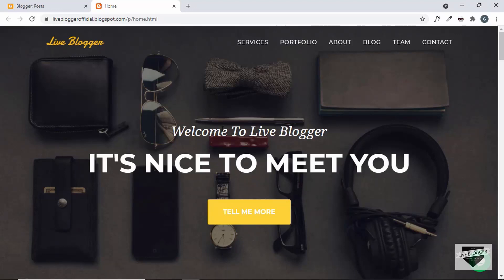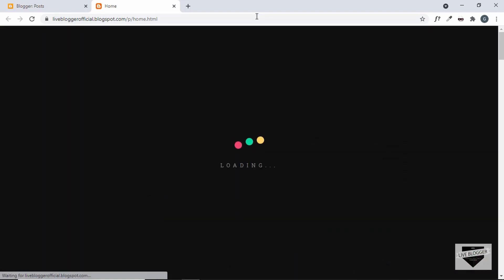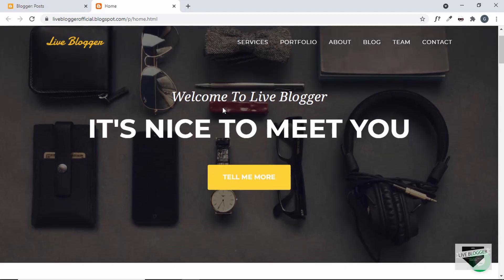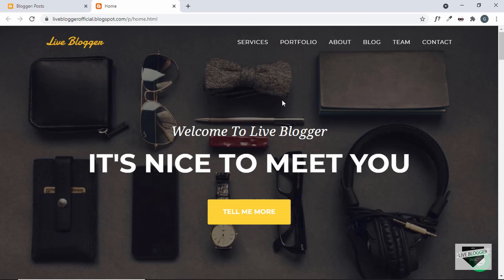Hi everybody, welcome to Live Blogger. In this video we will fix an issue that we have with the preloader that we added to our blogger website in the previous video. If you haven't watched that, you can watch it — I will leave the link in the description. So let me just refresh this page and we can see the preloader animation. The problem is that sometimes the preloader is displayed after some elements are already shown on the screen — some elements can be seen briefly for a fraction of a second before the preloader is displayed. We don't want that to happen; we want the preloader displayed first before any of these elements.